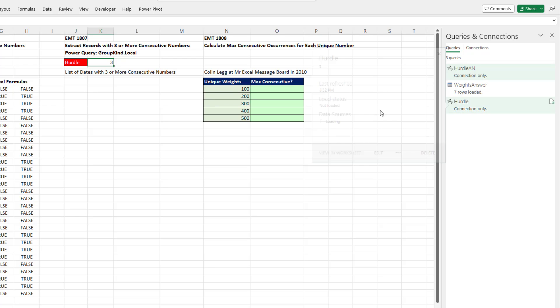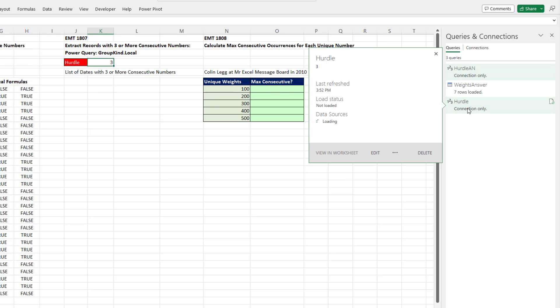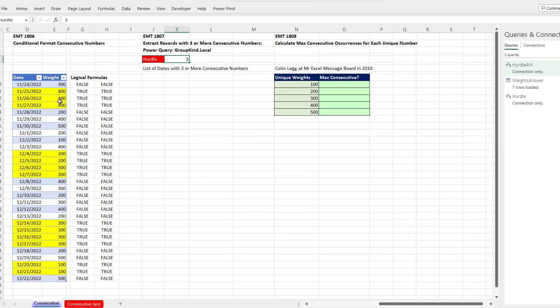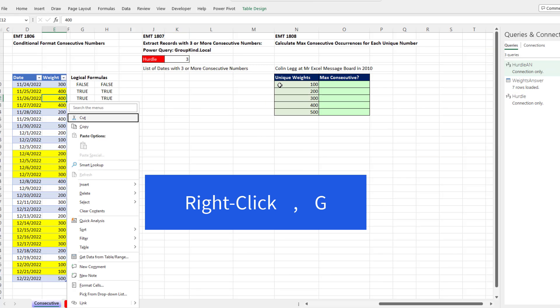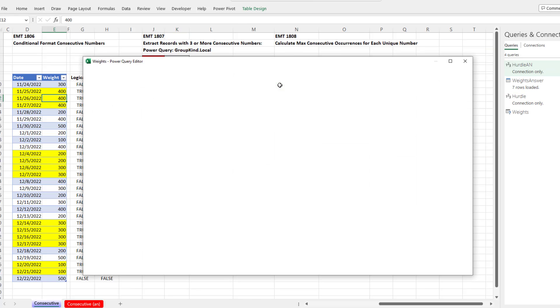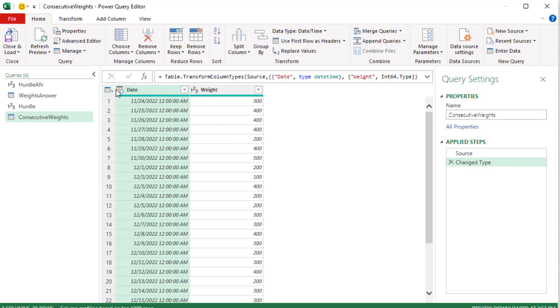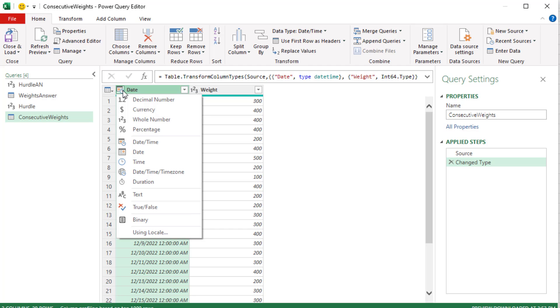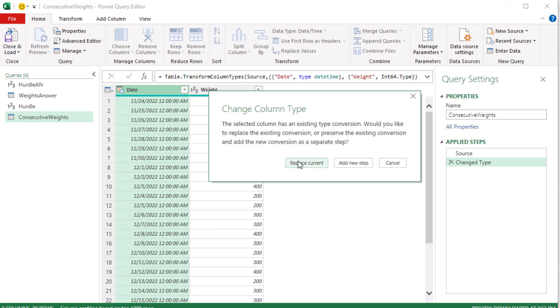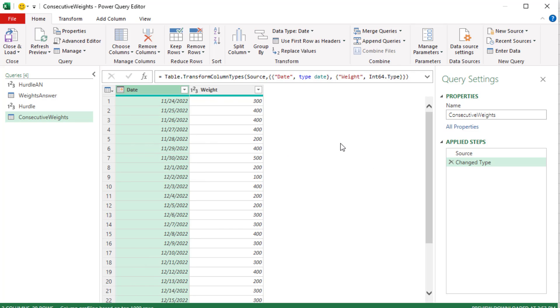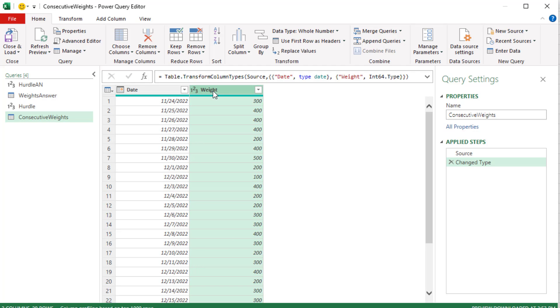And so we have that number there that we can change later inside of Power Query. Now let's click inside the Excel table, right click G. I'm going to rename this consecutive weights and Enter. Now I'm going to change the data type here because I don't want date time, I want date. We'll replace it. And we want to use the group by feature.